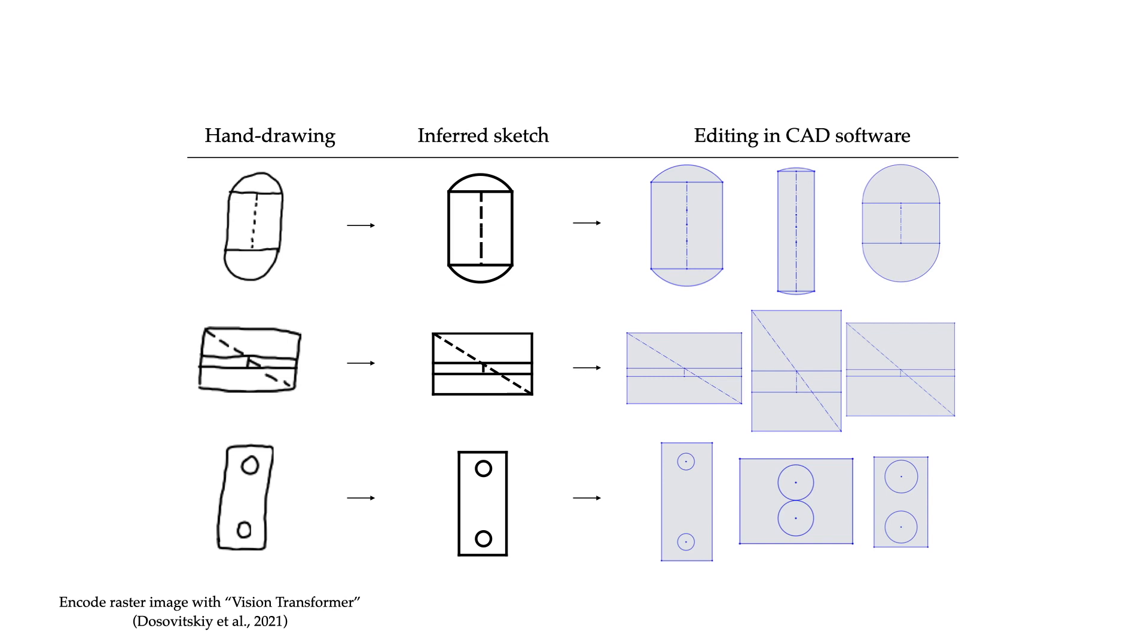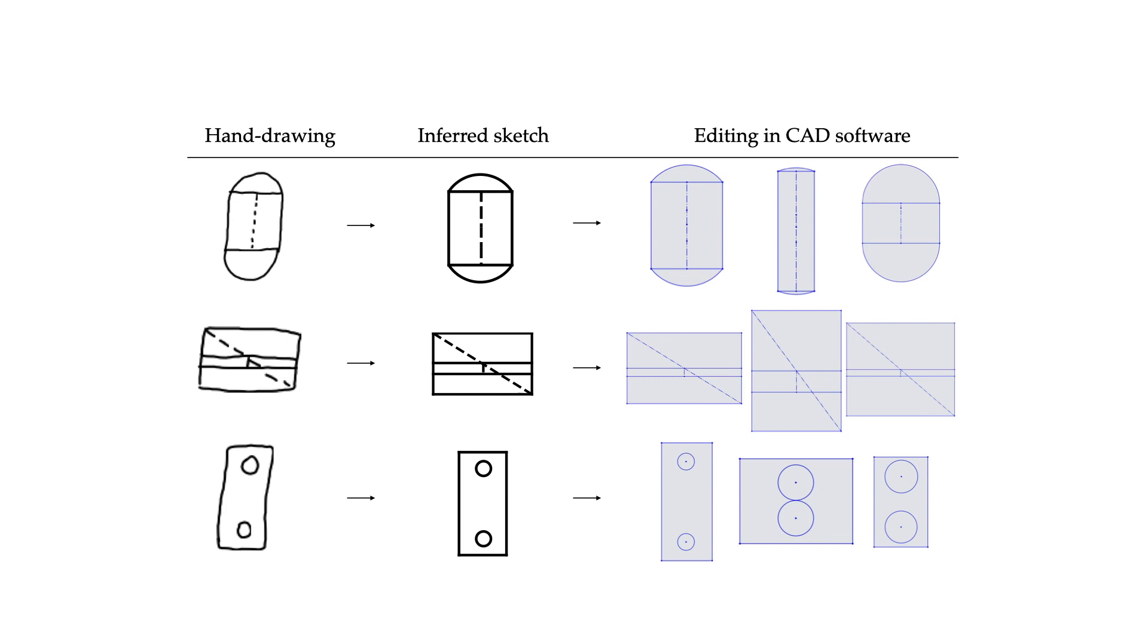We'd like the primitive detection to generalize to the imperfections of hand drawings. To enable this, we develop a simple noise model to simulate a hand-drawn appearance in the training images, based on both standard data augmentations on the primitive coordinates, such as random translations, as well as a Gaussian process-based rendering for the lines and arcs.